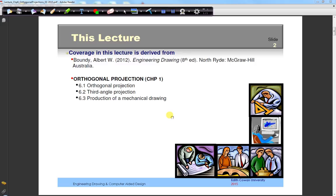Hello and welcome again to another video. In this video I would like to talk about orthogonal projection. This is part of your engineering drawing computer aided design unit and it's chapter 6 in your textbook. In this recording I'm going to show you how to draw an orthogonal projection.